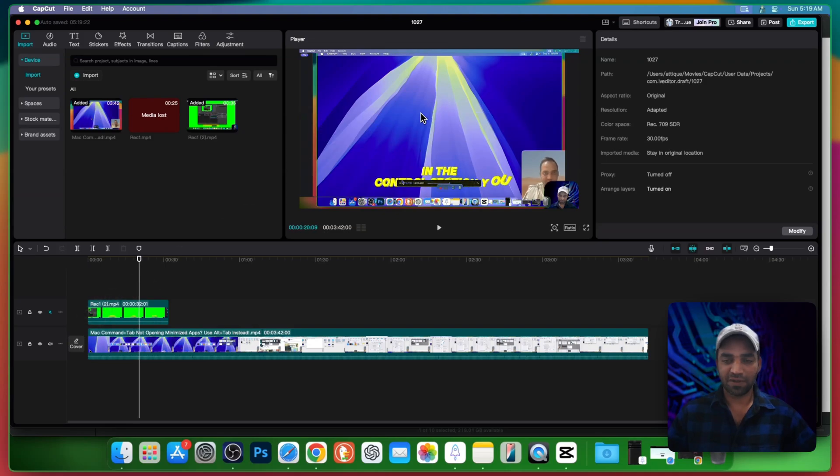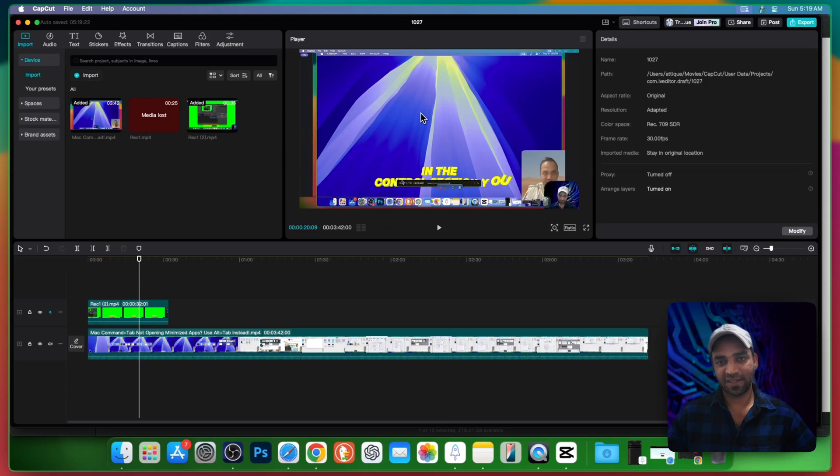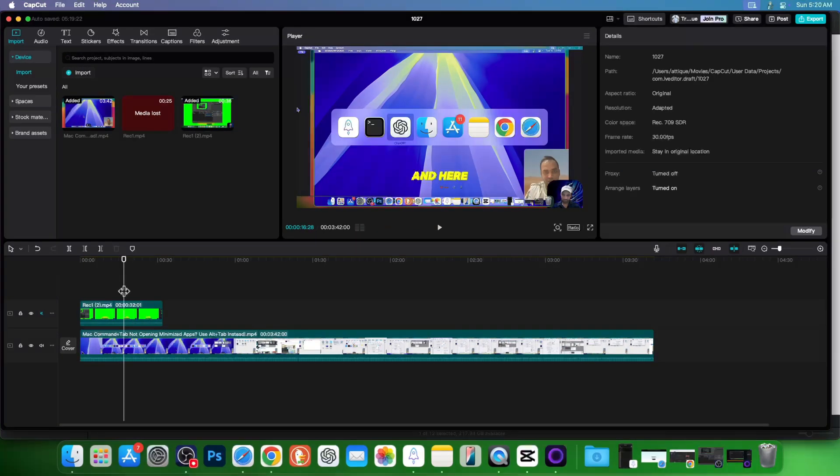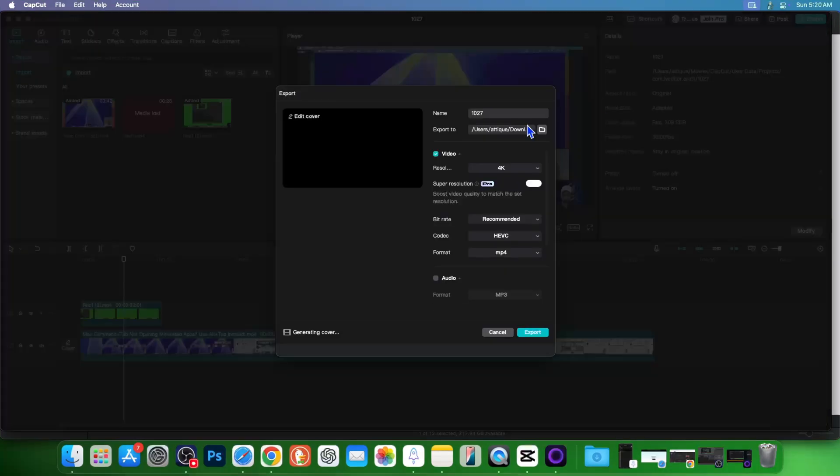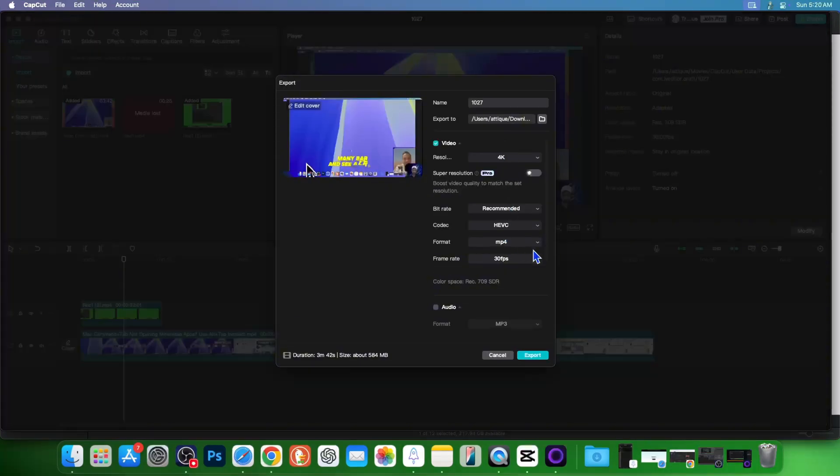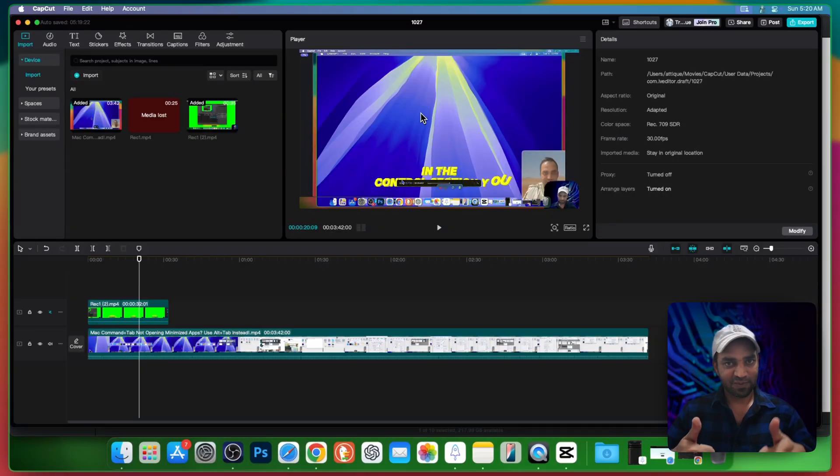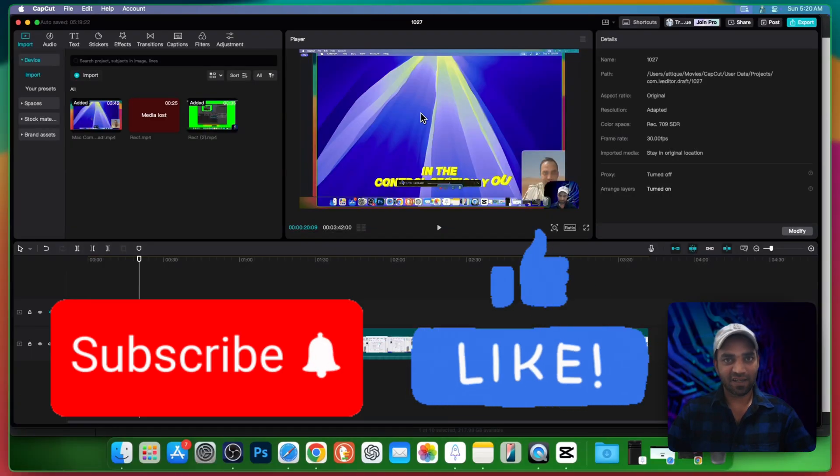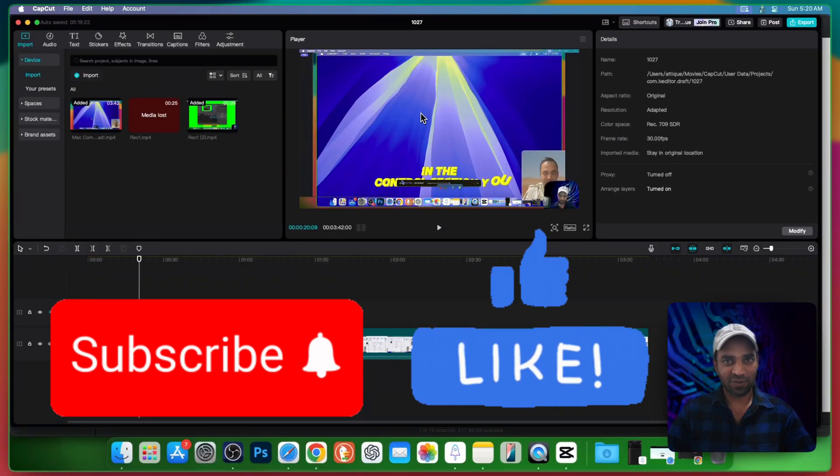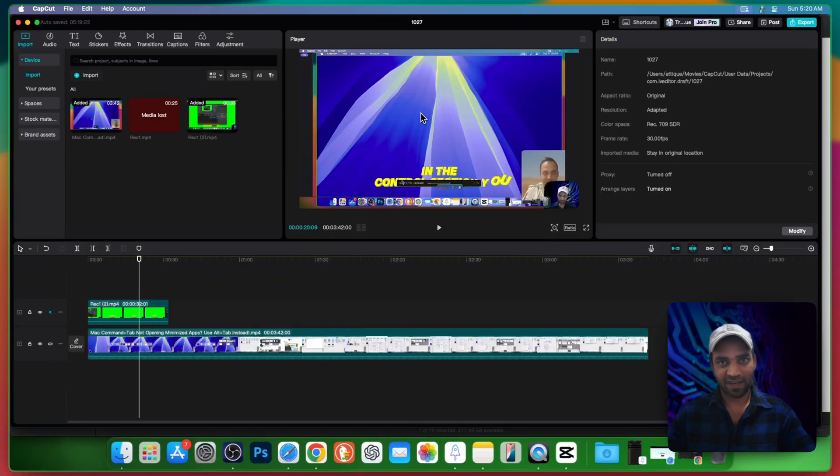You got beautiful stunning auto captions without paying a dime. Once your video is done, just go to export and it will not ask you to buy. If you like this video and this trick, consider subscribing and liking this video. I'll see you in another one. Bye and have a good one.